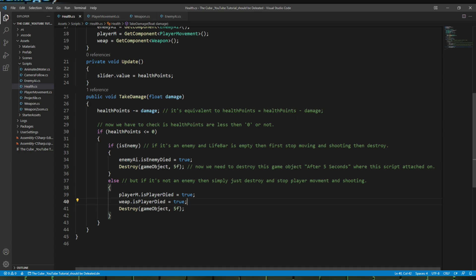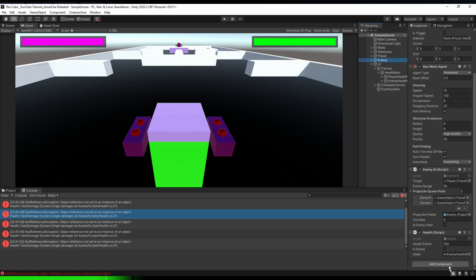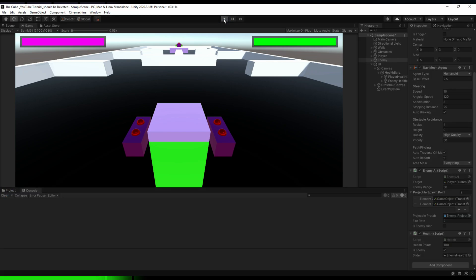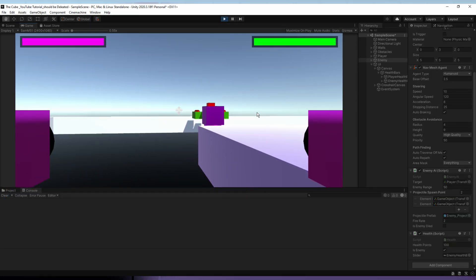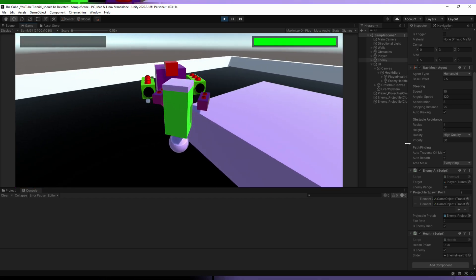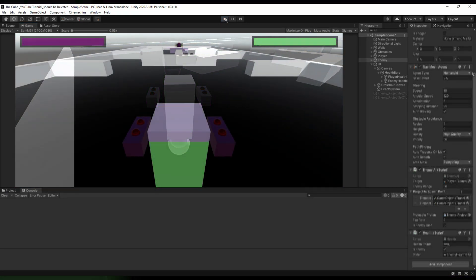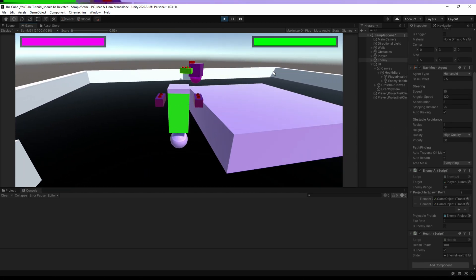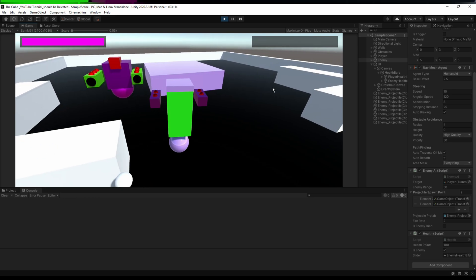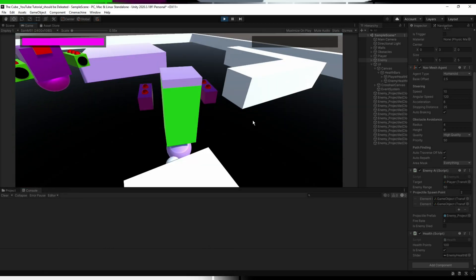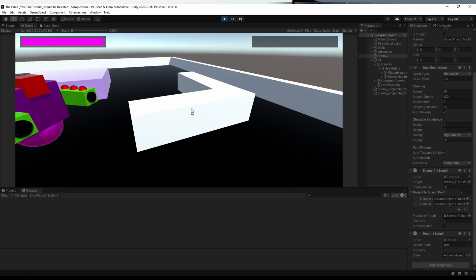Head back to Unity and don't forget to set isEnemy to true only on the enemy game object, not on the player — otherwise it won't work and will give errors. Hit Play, shoot the enemy — it gets destroyed. Now let the enemy destroy our player: the health bar empties, the player can't be controlled anymore, and after five seconds the player is destroyed. No errors in the console — everything is working fine.